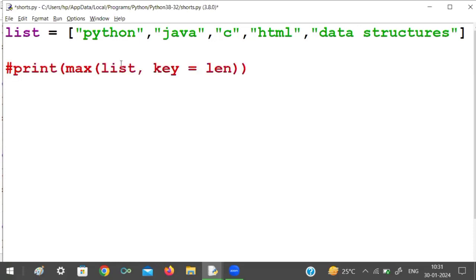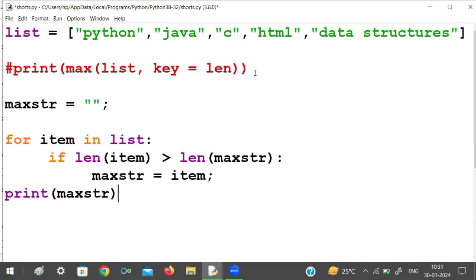We create a variable maxstr using the max() function on the list. We can also create a loop and iterate through the list of items, comparing the length of each element to find the maximum length, then print out the element with the maximum length from the complete list. Thank you.